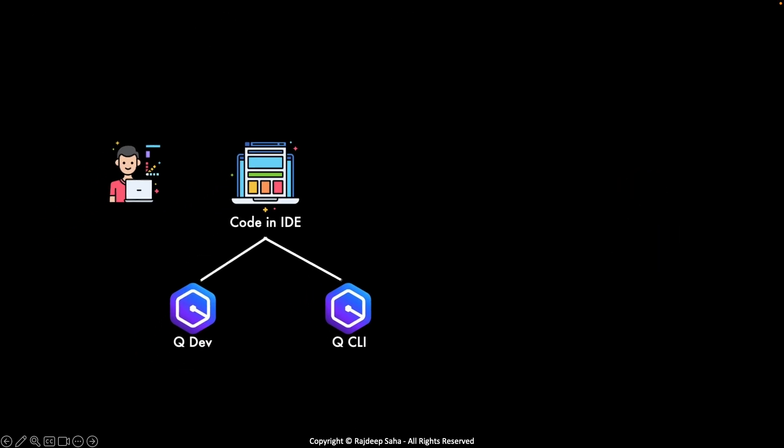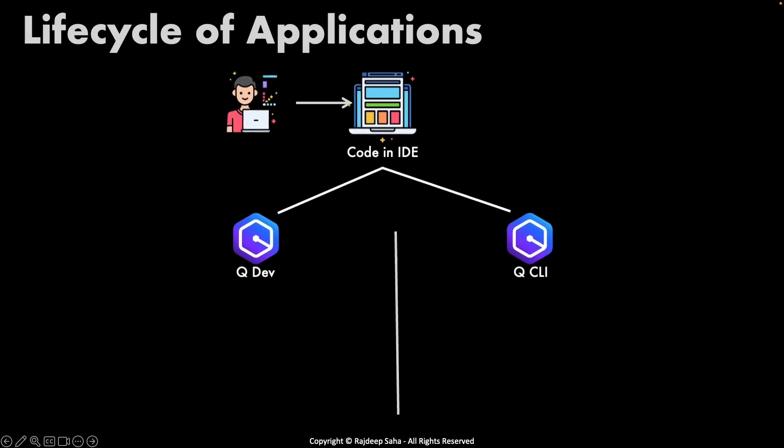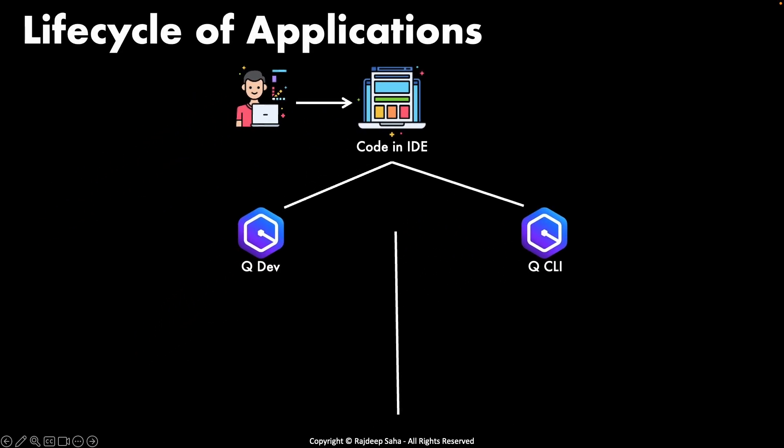This is where Amazon Q Developer and Q CLI comes into play. Even though both of them work in the IDE, there are some differences. Q Developer is integrated into IDE and Q CLI is integrated into the terminal.